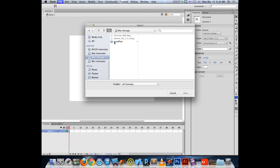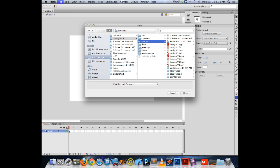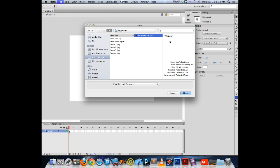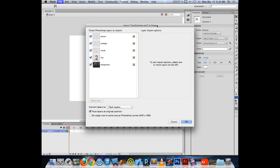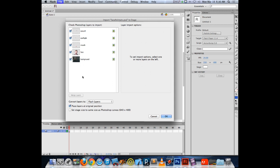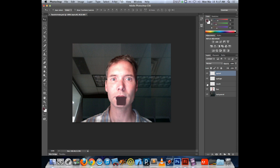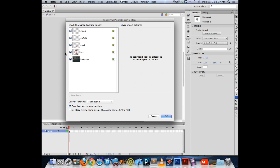After navigating to your file, the import screen that comes up will show you the layers available for import. If you have a layered Photoshop file, you do not have to bring in every layer — you can pick and choose which layers to bring in. The layers shown checked are the layers currently set to visible in Photoshop. So if you had turned off a layer in Photoshop, it would show up unchecked. Flash knows which layers are visible and which are not, and remembers that during the import process.